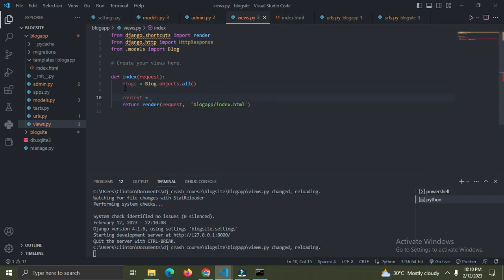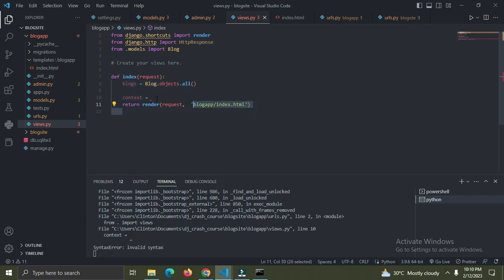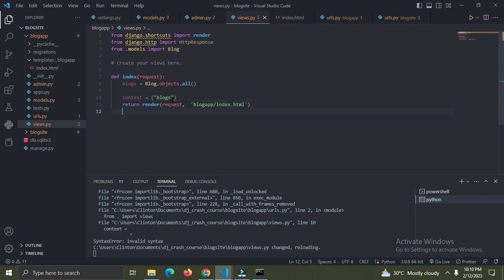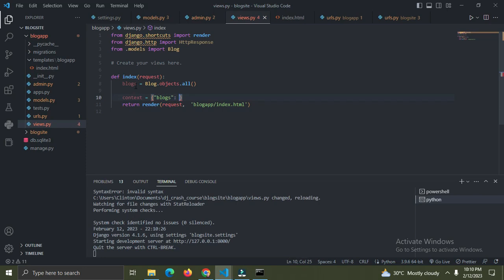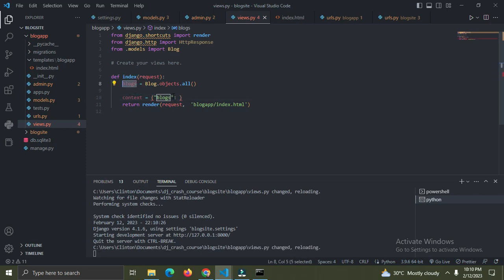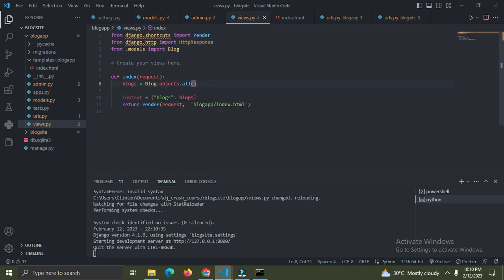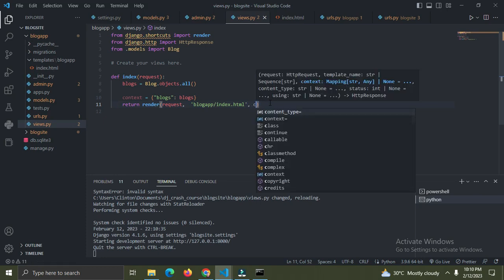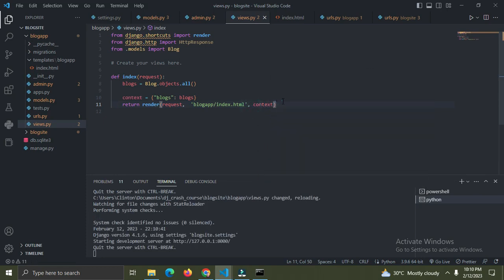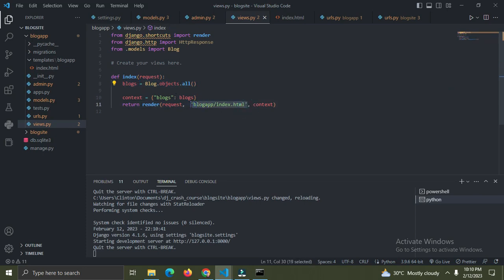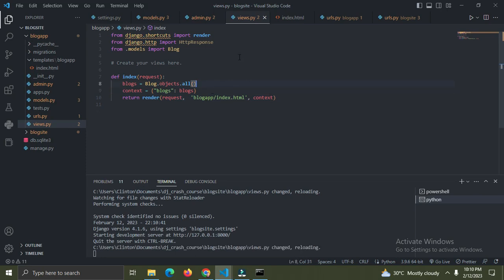This context will help us pass these blogs to our templates. I'll say 'context = {"blogs": blogs}' and then pass this context to our render function. That's done. This context will help us pass the blog data into the template.